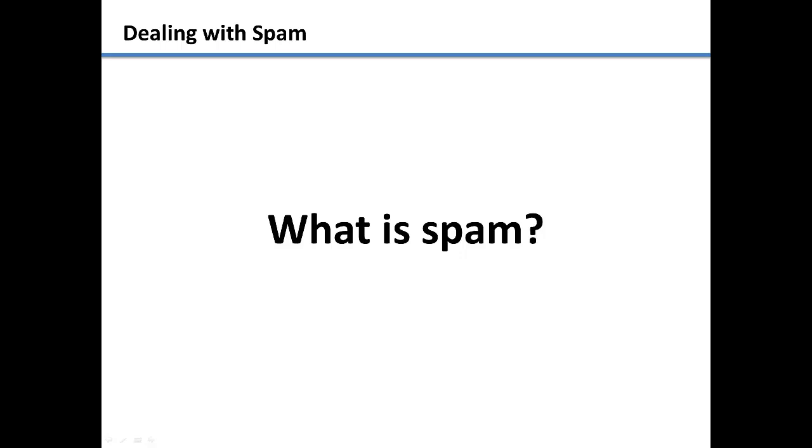But luckily with email, we can automatically filter it. We will start with how to prevent spam first before we show you how to stop spam from showing up in your inbox.